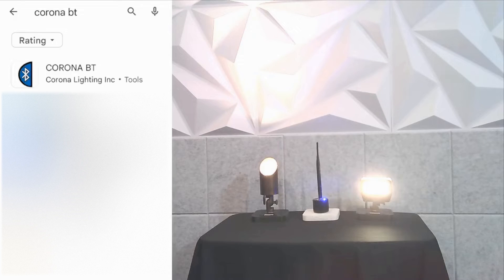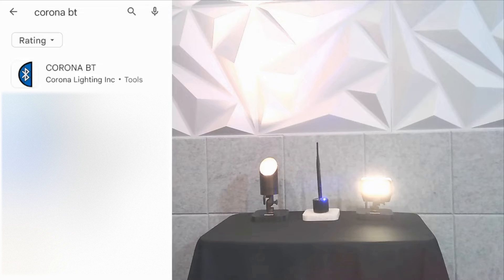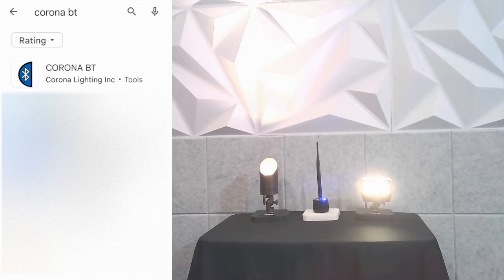You'll find the CoronaBT app, and then under there it will say CoronaBT Lighting Inc. Notice the Bluetooth symbol.